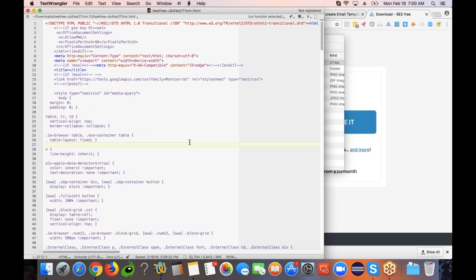There are basically two things that you need to do. One, you would have to import this HTML — meaning copy and paste this HTML content — and then go to Salesforce and paste it into one of your existing HTML templates, or create a brand new one. At the same time, we also need to import the images downloaded from BEE Free, store them in Salesforce, and make them externally accessible.